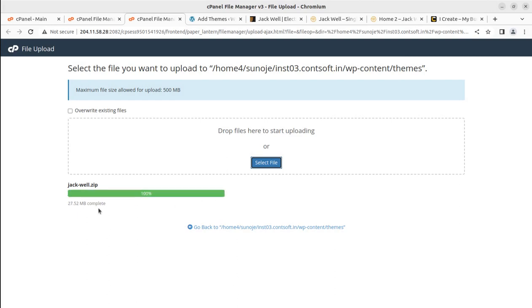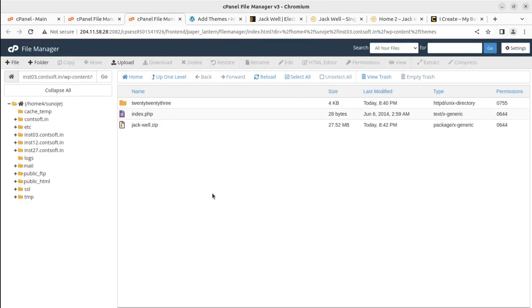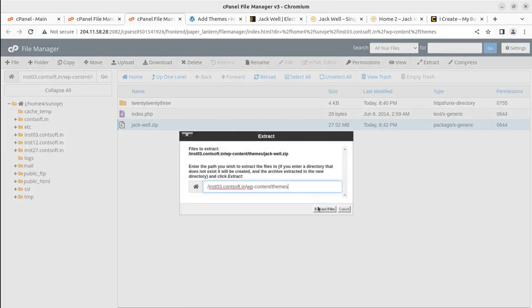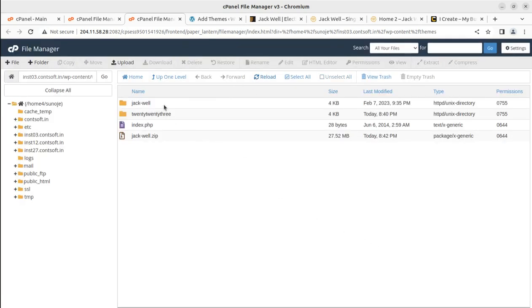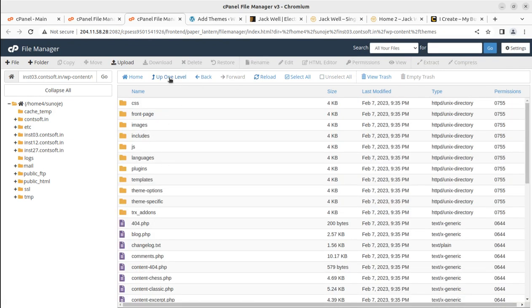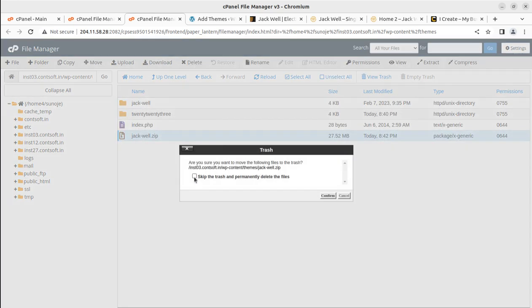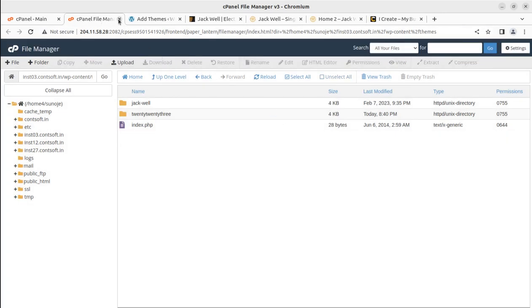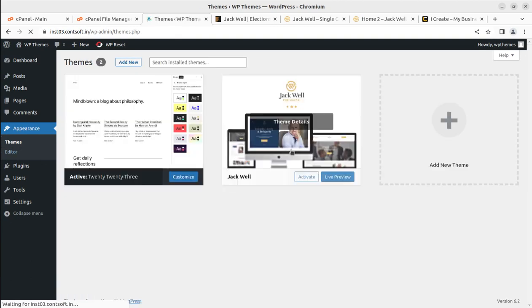The file is 27.52 MB and it uploaded in just a few seconds. Once the progress bar turns green, we can go back and extract the uploaded file. I'll extract it here, reload the page, and now the Jackwell folder is here containing all the elements — theme folders and files. We can delete the .zip file as it is no longer required.